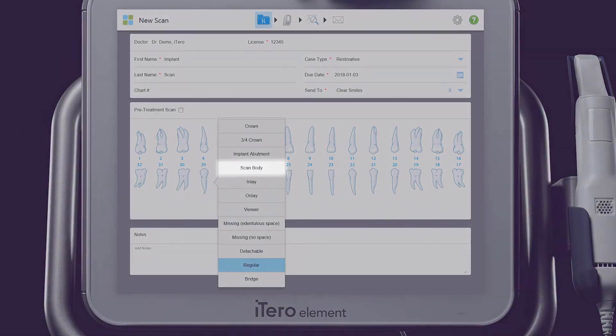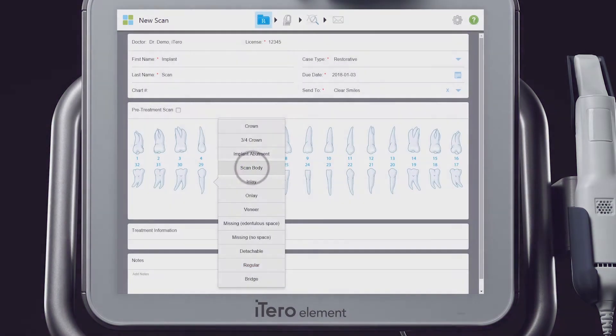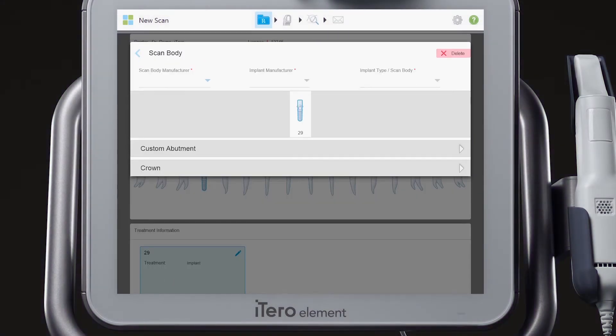Choose the tooth for the implant from the tooth chart. Select Scan Body from the list. A scan body is what we call a fixture level impression coping.